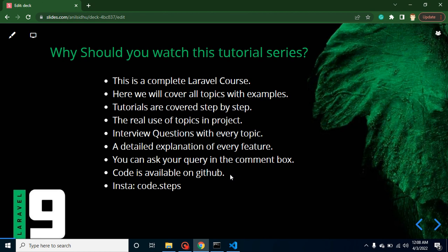If you have any kind of query related to a specific topic, you can ask me in the comment box with the timeline so that I can check your point and give you an answer. Code is also available on GitHub, and if you want to follow me, you can follow me on Instagram.